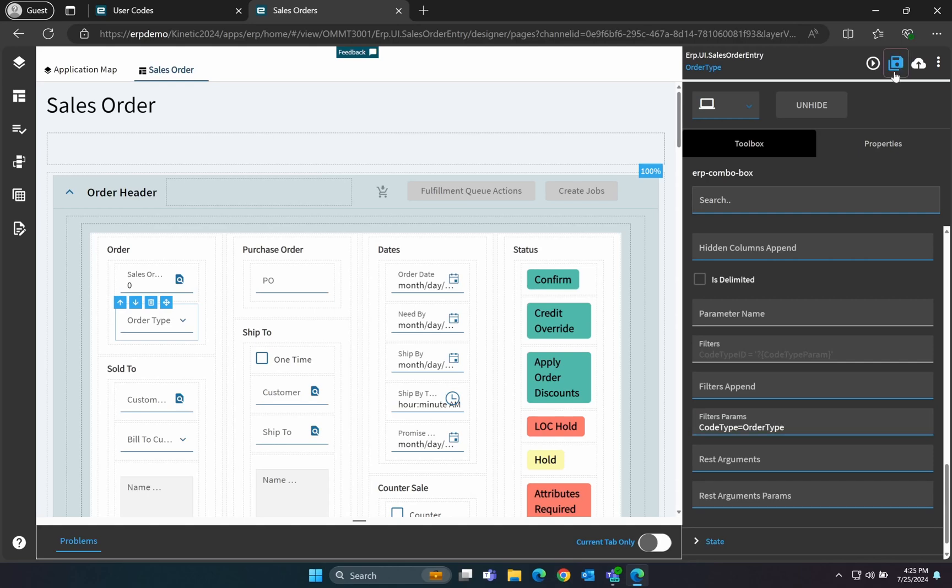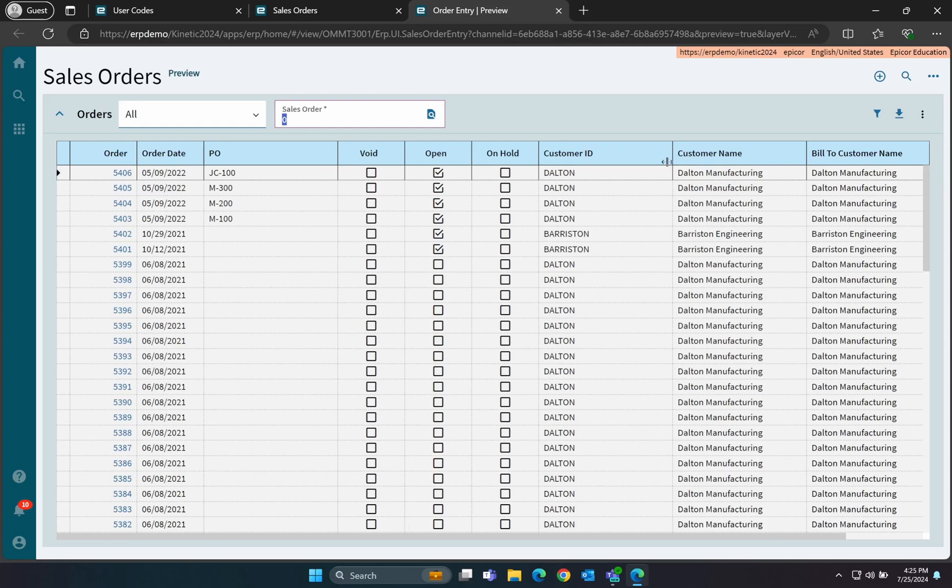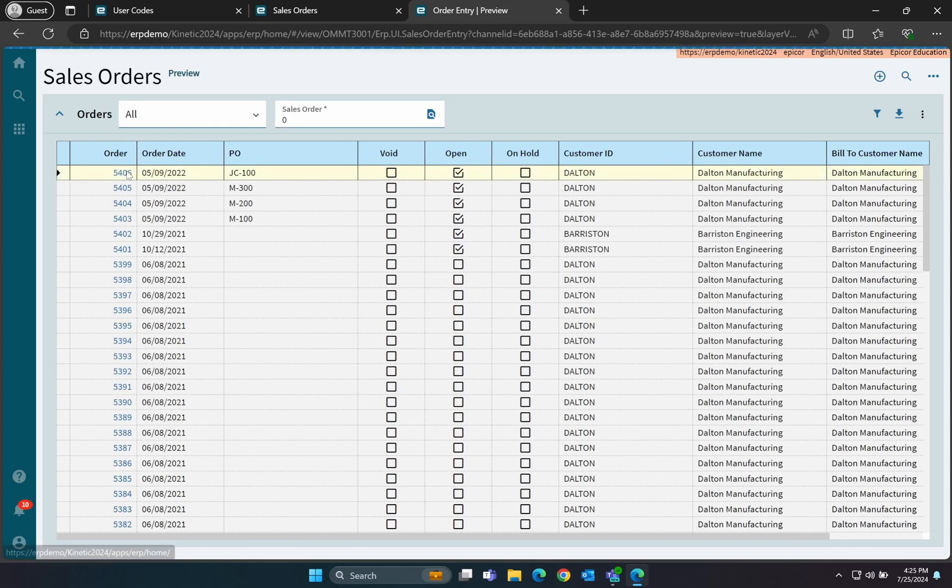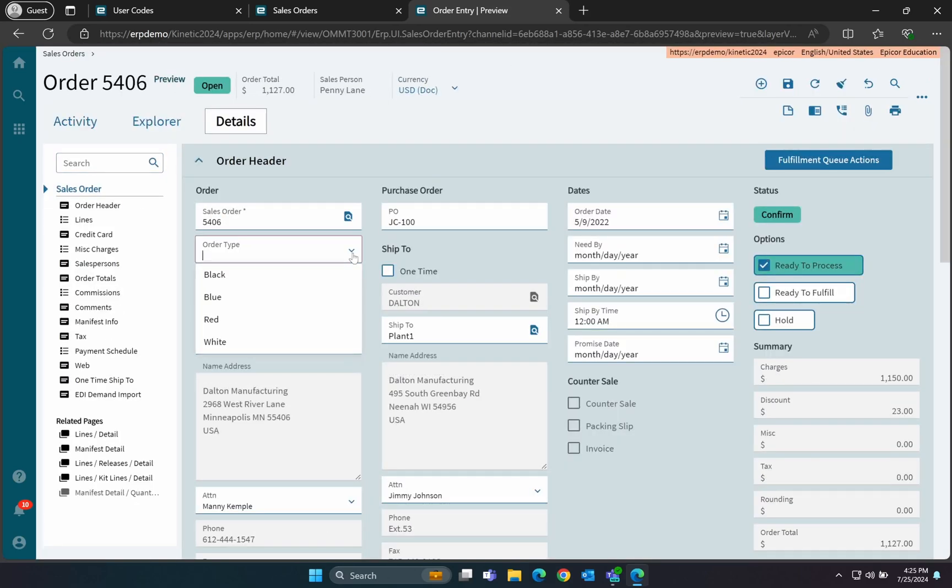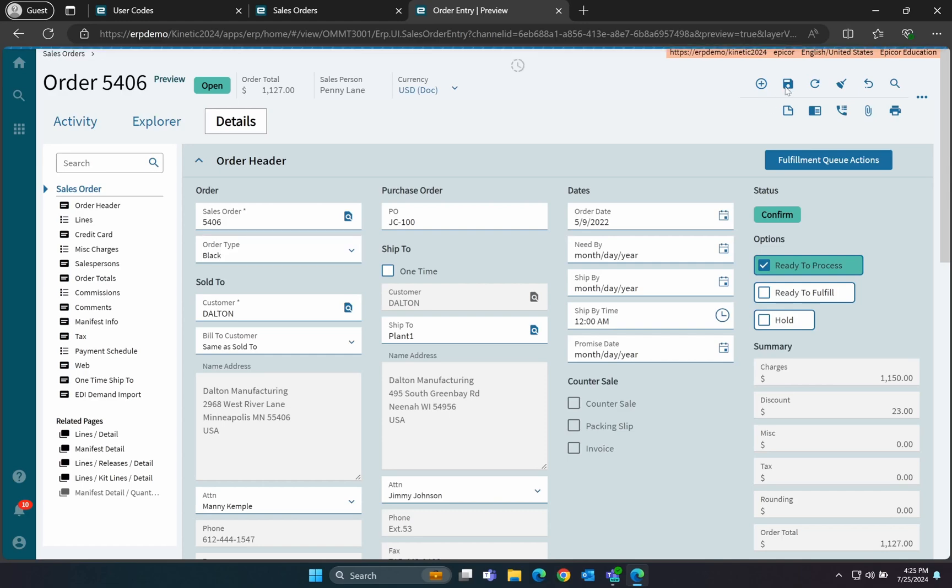With that, we're almost done. Save your changes and preview the form to test it. Pull up a Sales Order, modify the Order Type Combo box, and then refresh the order to confirm that the data is saved correctly.